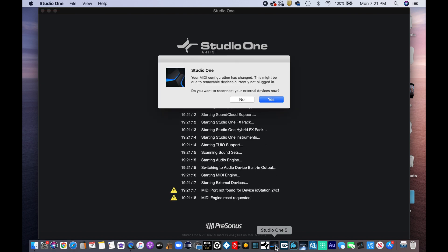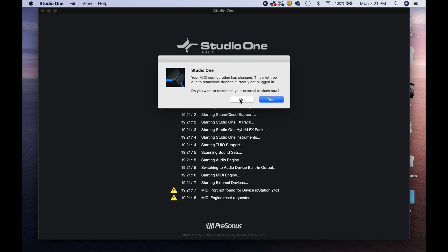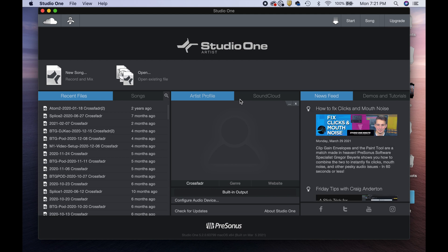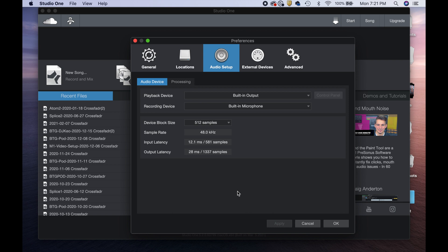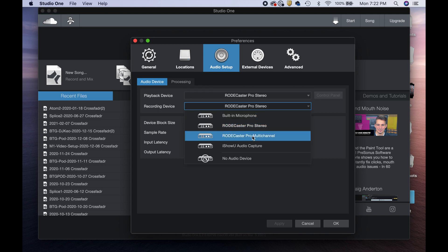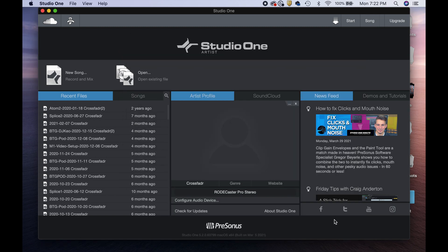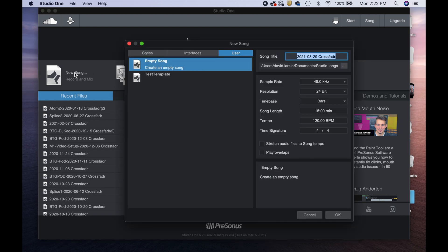Let's open up Studio One and let it pull up everything. I don't want to connect or reconnect any external devices. Here we go. What I want to do is come over here and select my specific audio device. For the playback device, you want to select RodeCaster Pro Stereo, and then in recording devices you want to select the RodeCaster Pro Multi-Channel. Then hit OK.